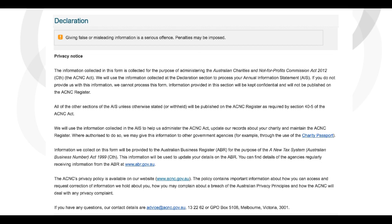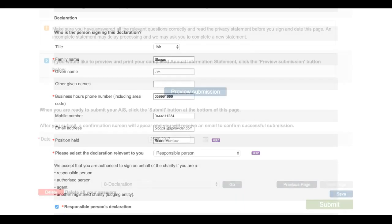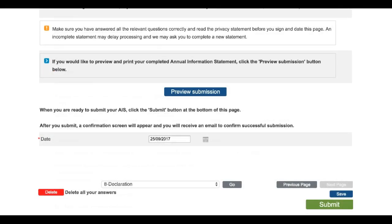Once you've filled in your online Annual Information Statement form, you'll reach page 8 and the Declaration section. You can see this page on your screen right now. Read through and complete the Declaration at the bottom of the page. At the bottom of the form, there are also several buttons.